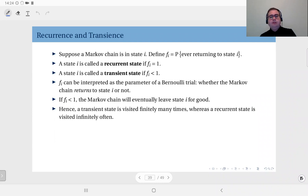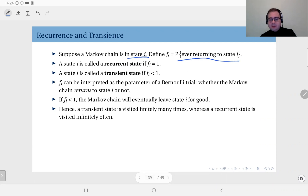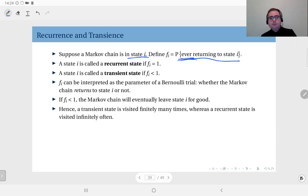Suppose that a Markov chain is in state i. Define this probability: the probability that the Markov chain ever returns to state i. Suppose you are in state i — the probability that the Markov chain, after it leaves state i, will come back. It doesn't specify the number of transitions, so it's ever returning in any number of transitions.